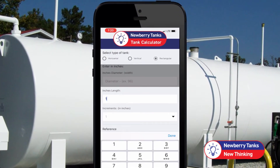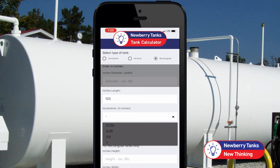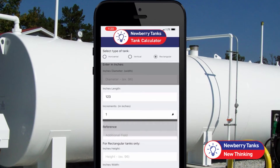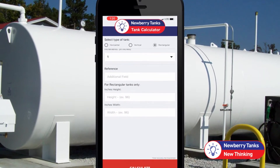If you are calculating a horizontal or vertical tank, simply enter the tank diameter and length, and then select increments.